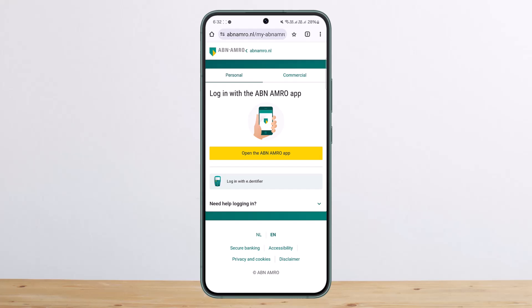So this is how you can log in to ABN AMRO Bank online banking. Hope this helped you. Please like and subscribe, and do not forget to leave a comment down below if you have any further issues.